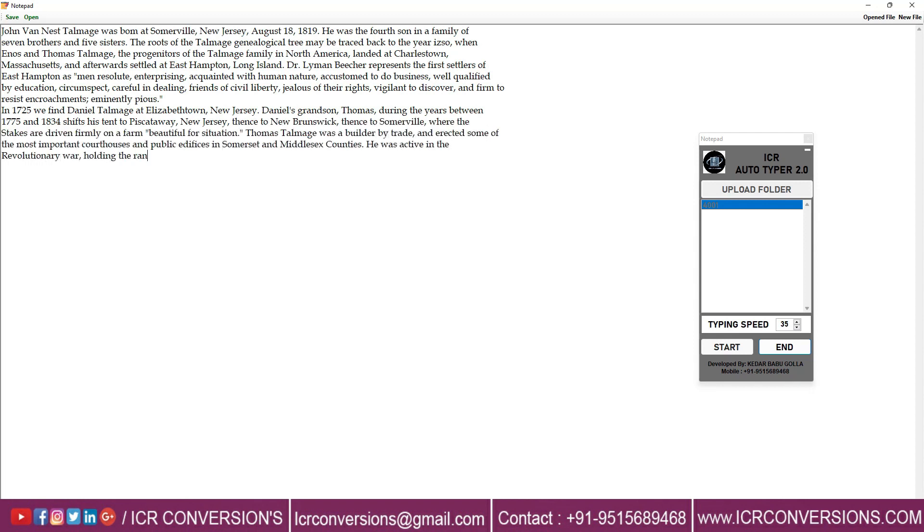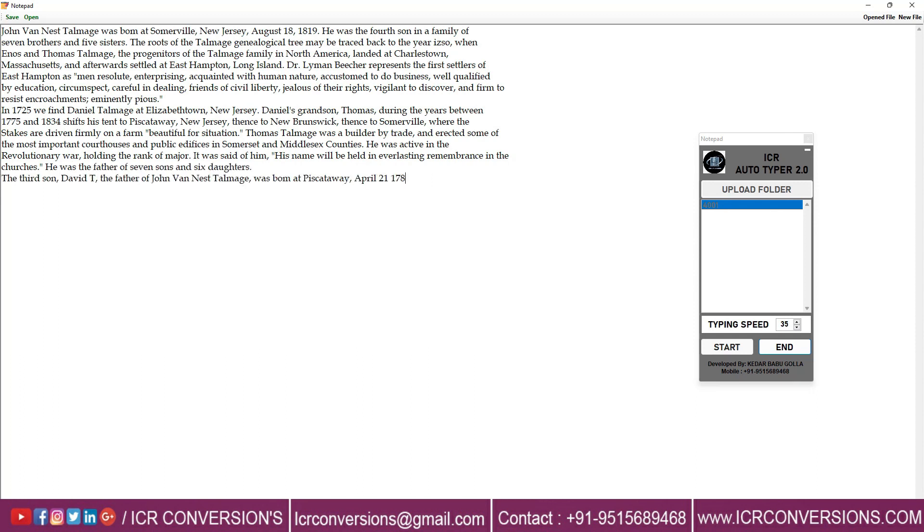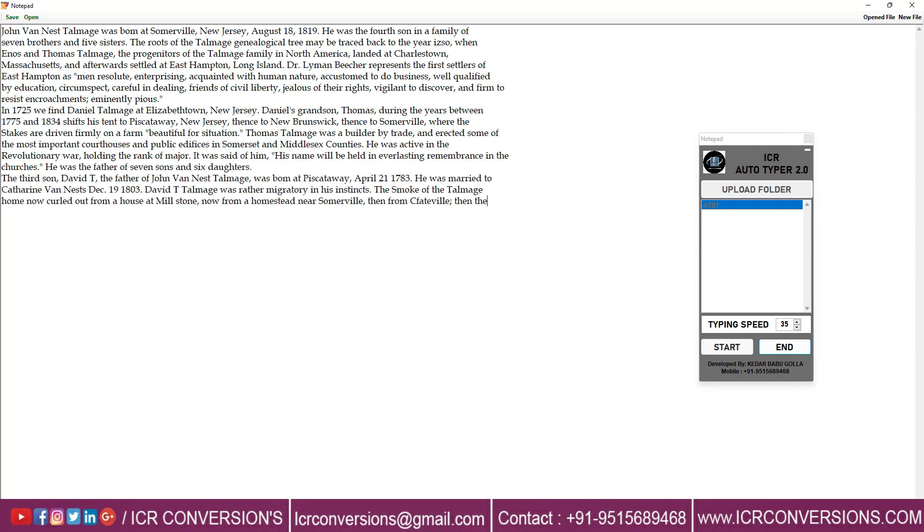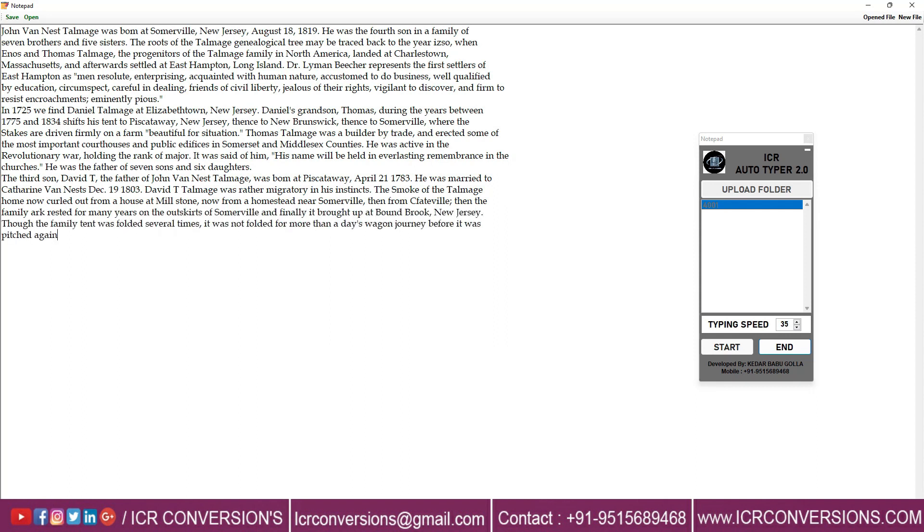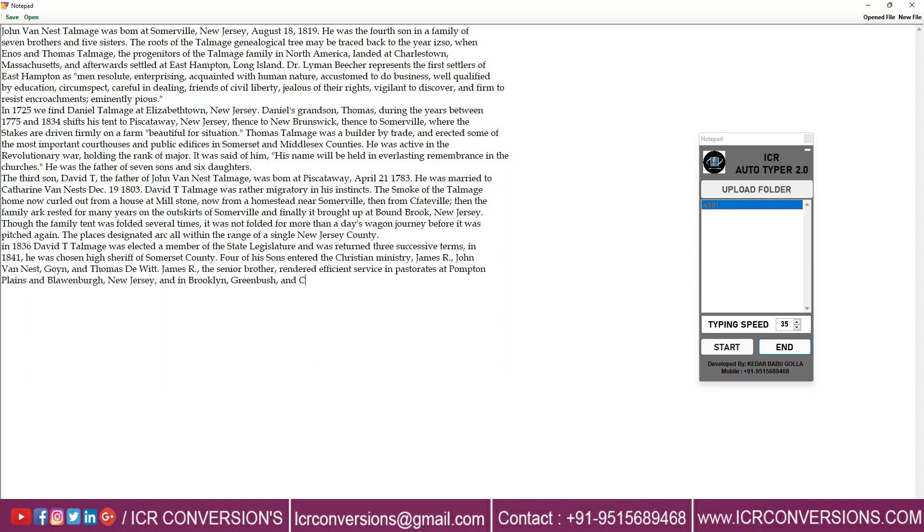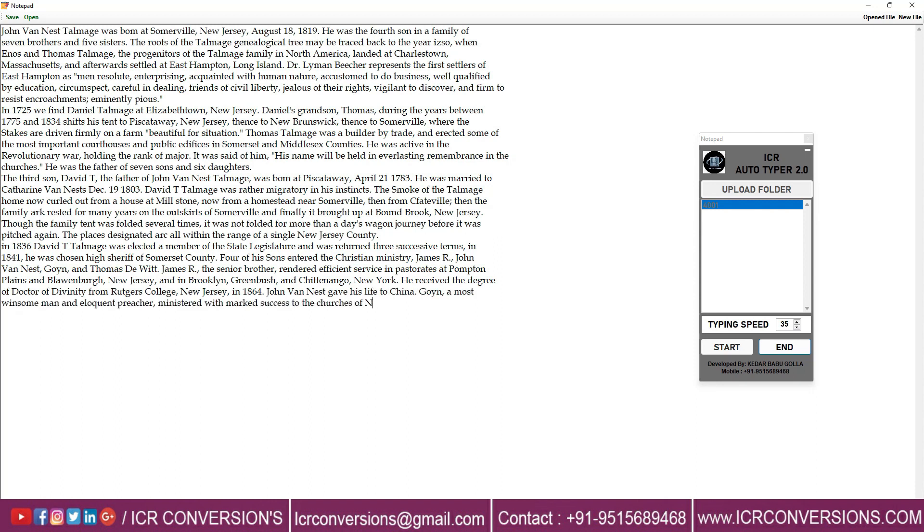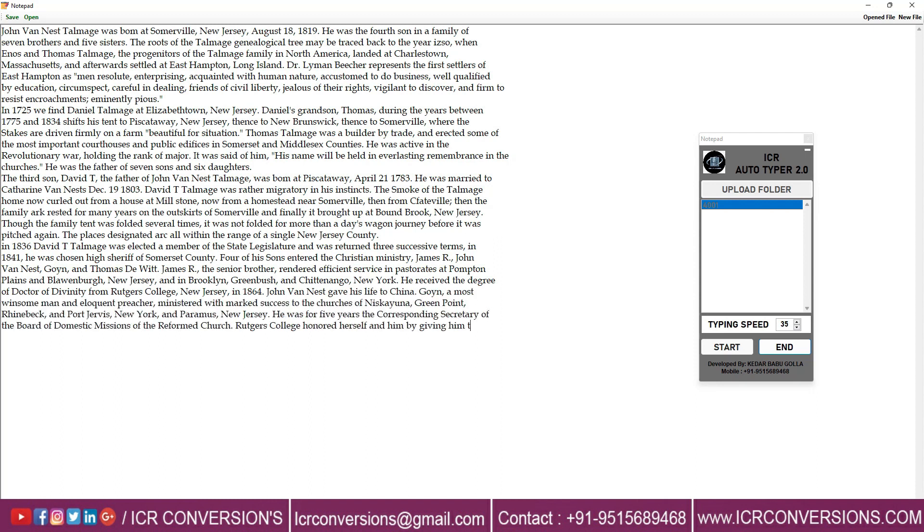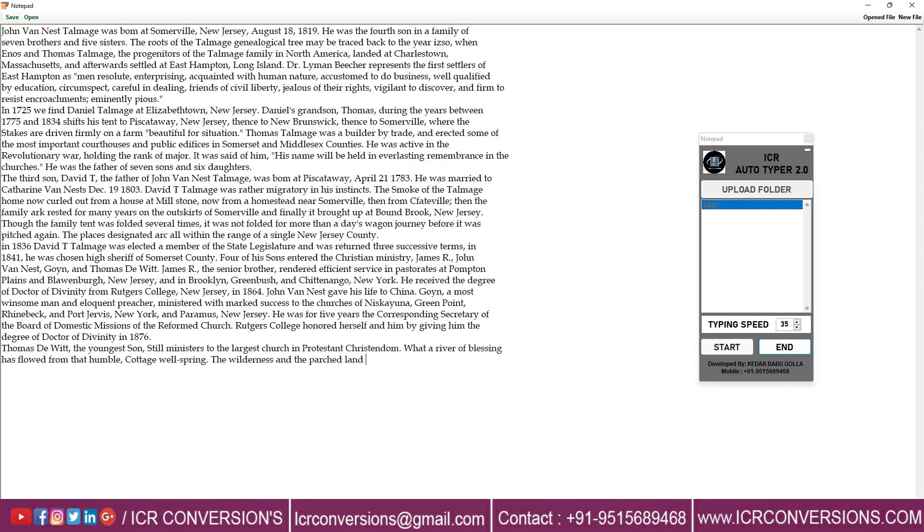Nowadays BPO companies are offering data projects with encrypted information where no keyboard shortcuts are working, including the copy paste program. Our ICR Autotyper helps you to transfer the data into client application like manual typing. ICR Autotyper helps you finish the work very easily with good accuracy without stress.